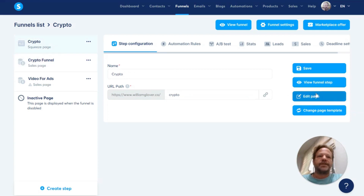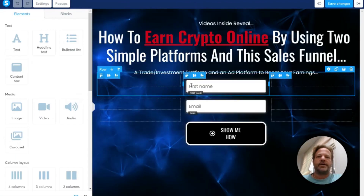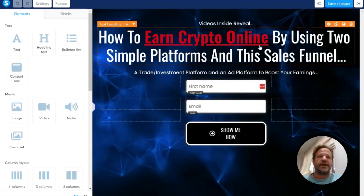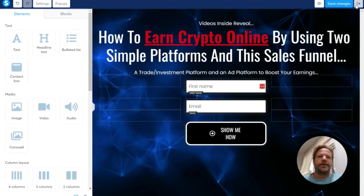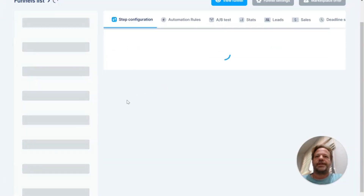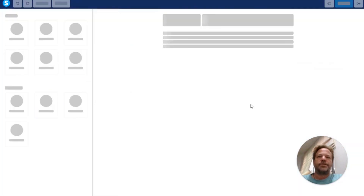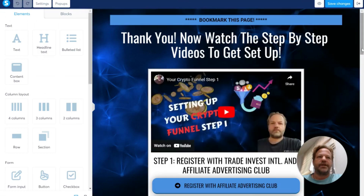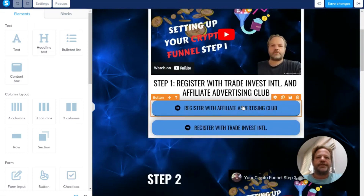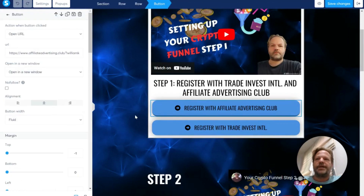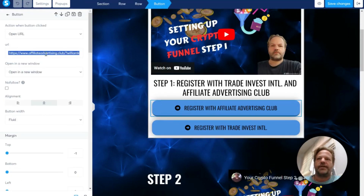For this one, you don't have to edit anything — though you can always edit and change it however you want. This one is already set to go. For this second page, you do have to edit a few things. The first thing you'll have to do is go here — you see this is Advertising Club — and change your affiliate link right there.